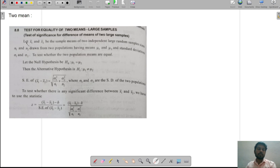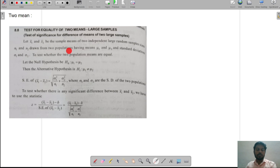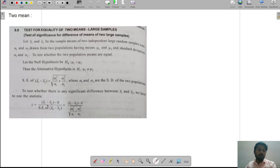What is the working rule of this 2 mean? Let x1 bar and x2 bar be the sample means of two independent large random samples of sizes n1 and n2, drawn from two populations having means nu1 and nu2 and standard deviations sigma1 and sigma2, to test whether the two population means are equal.